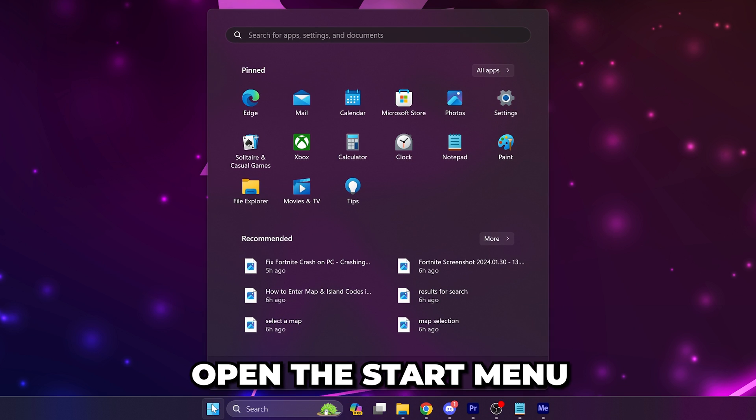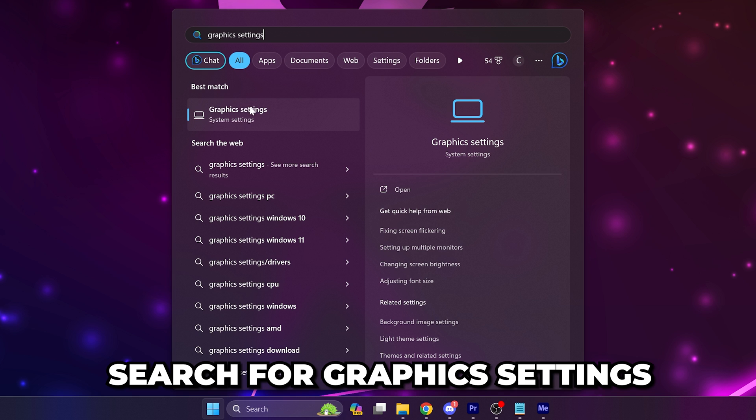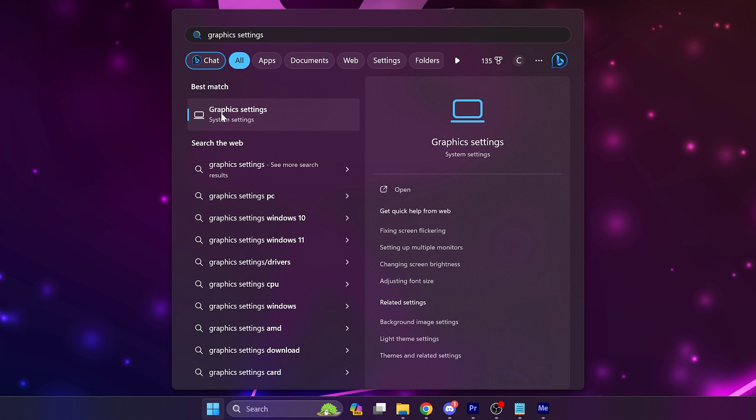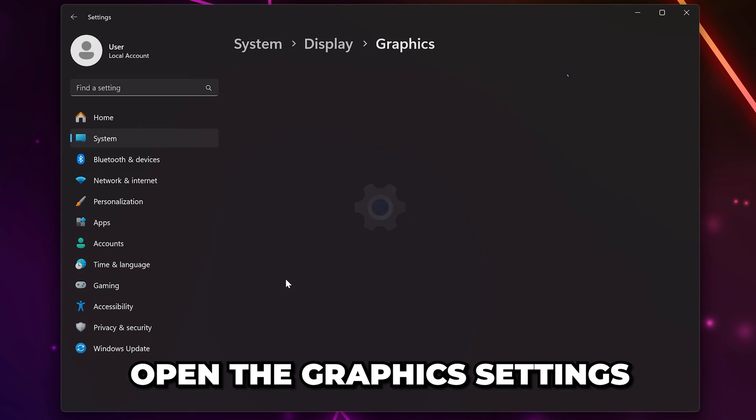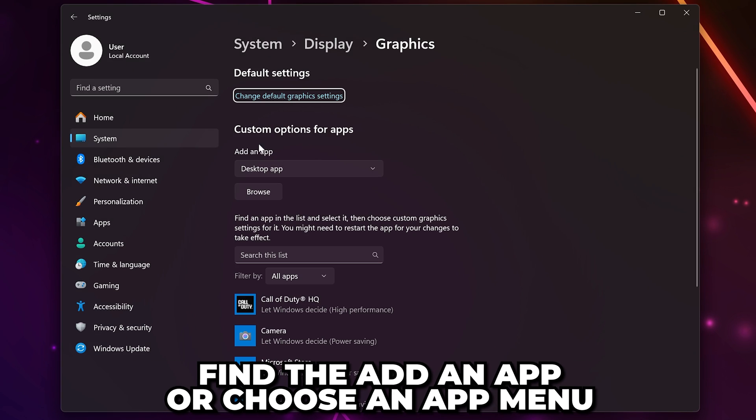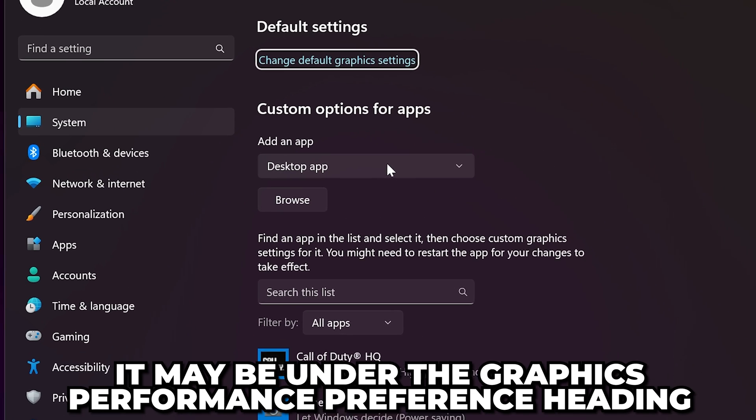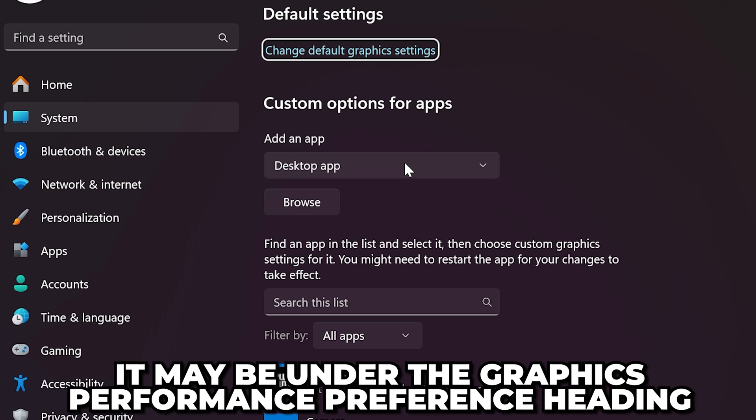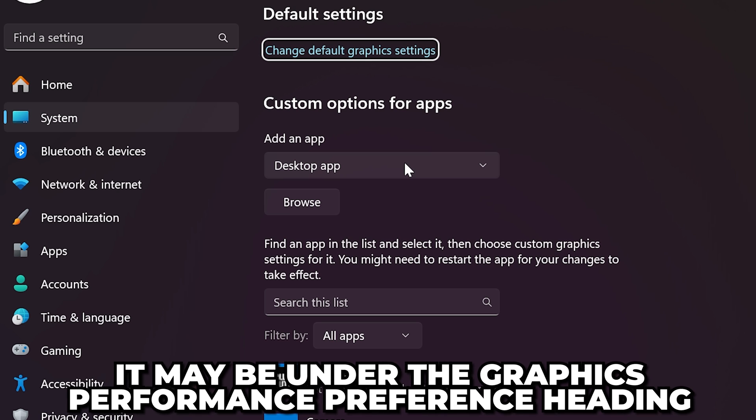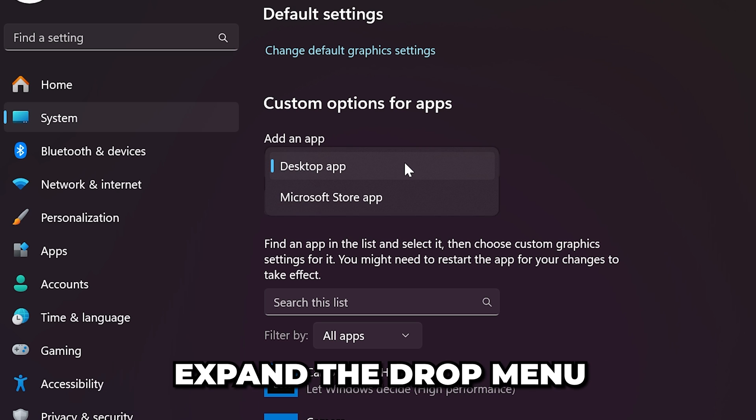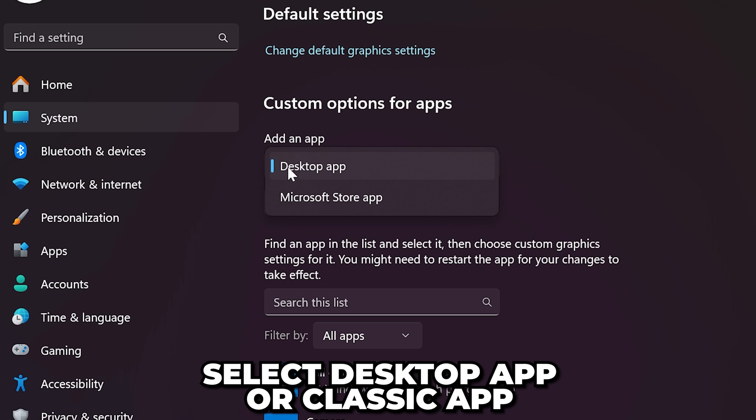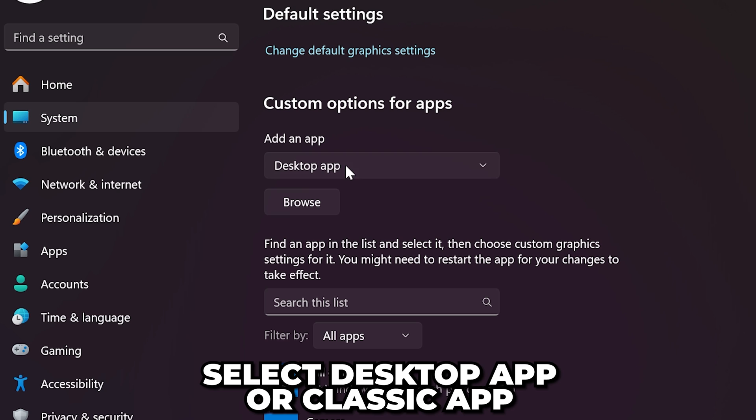Open the start menu. Search for graphics settings and open the settings. Find the add an app or choose an app menu. On Windows 10, it will be under the graphics performance preference heading. Expand the drop menu and choose desktop app or classic app if desktop isn't available.